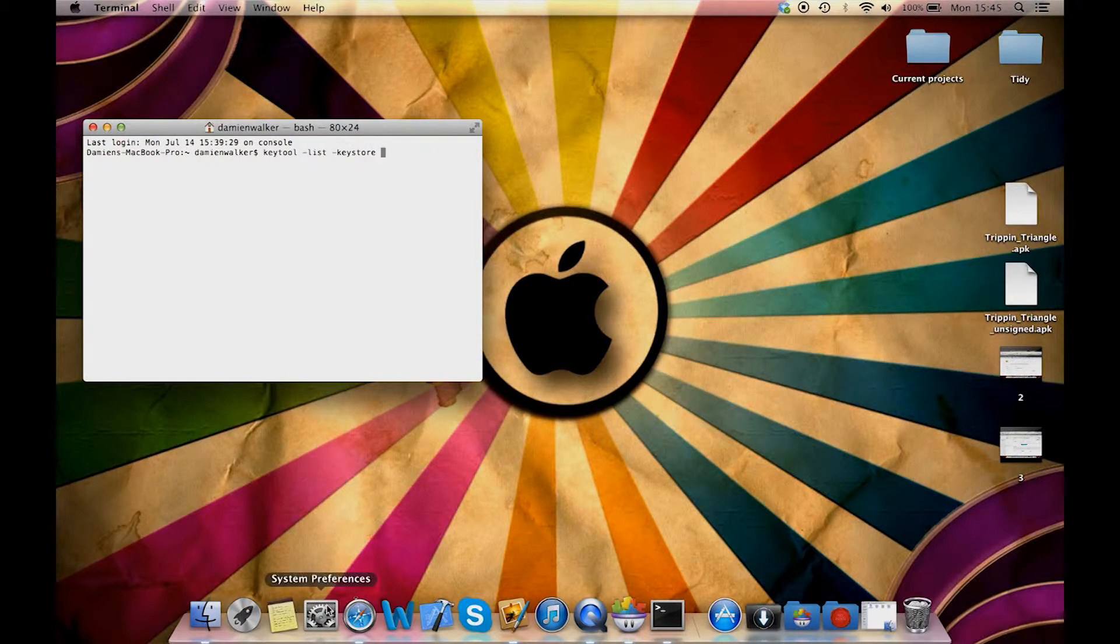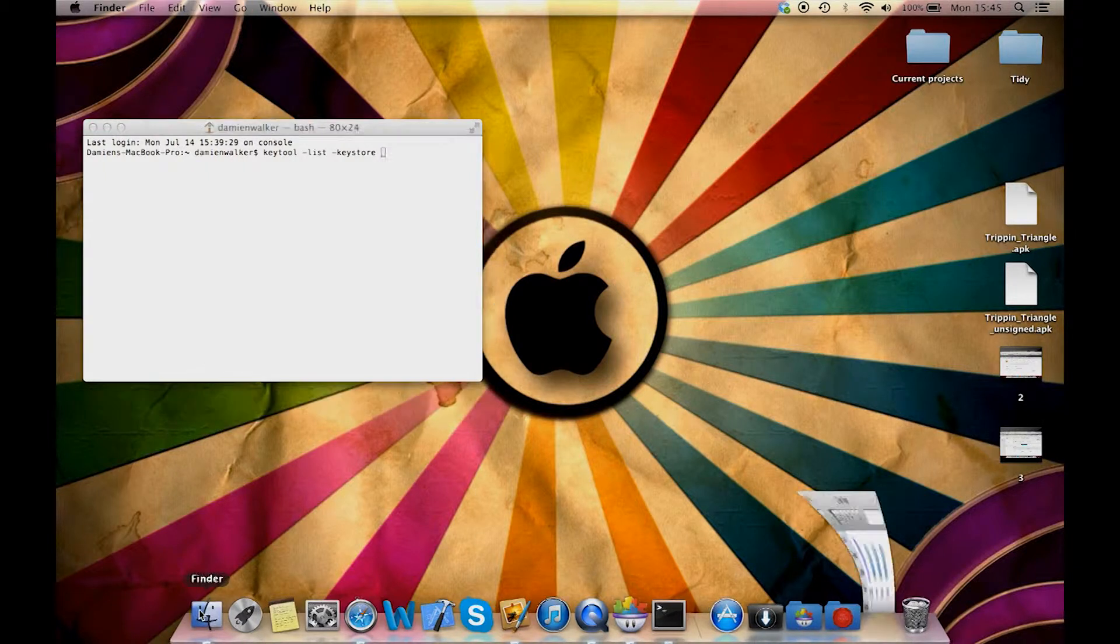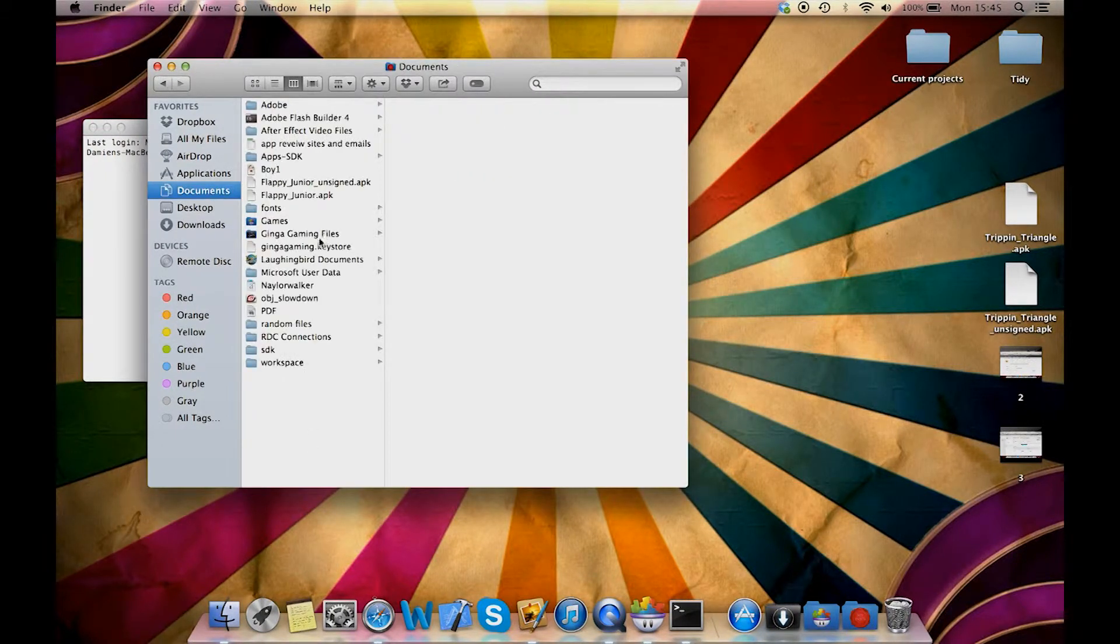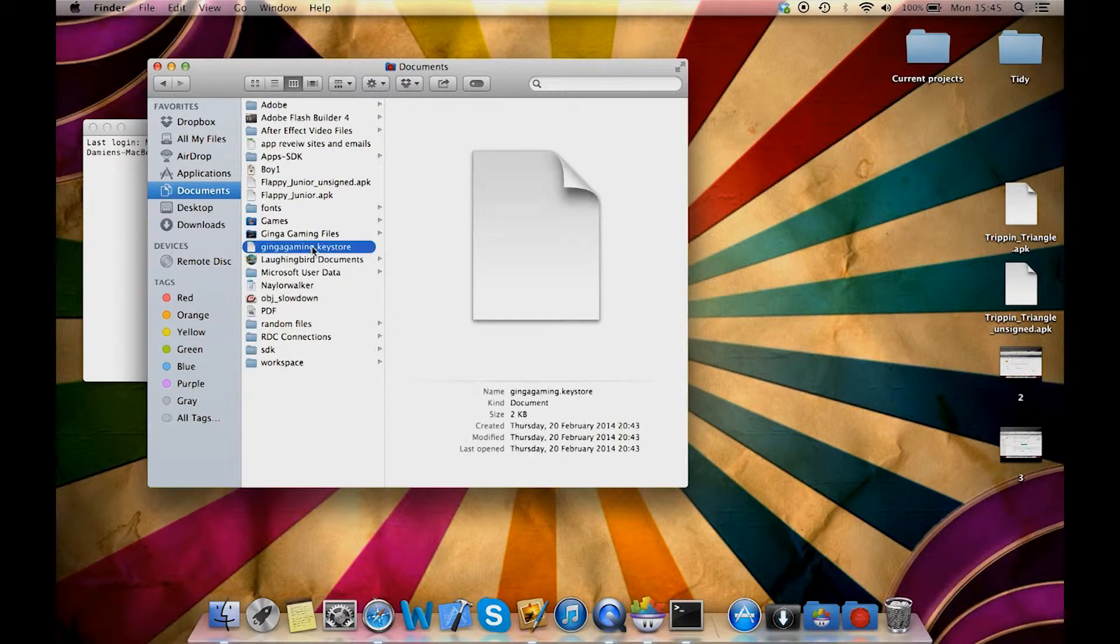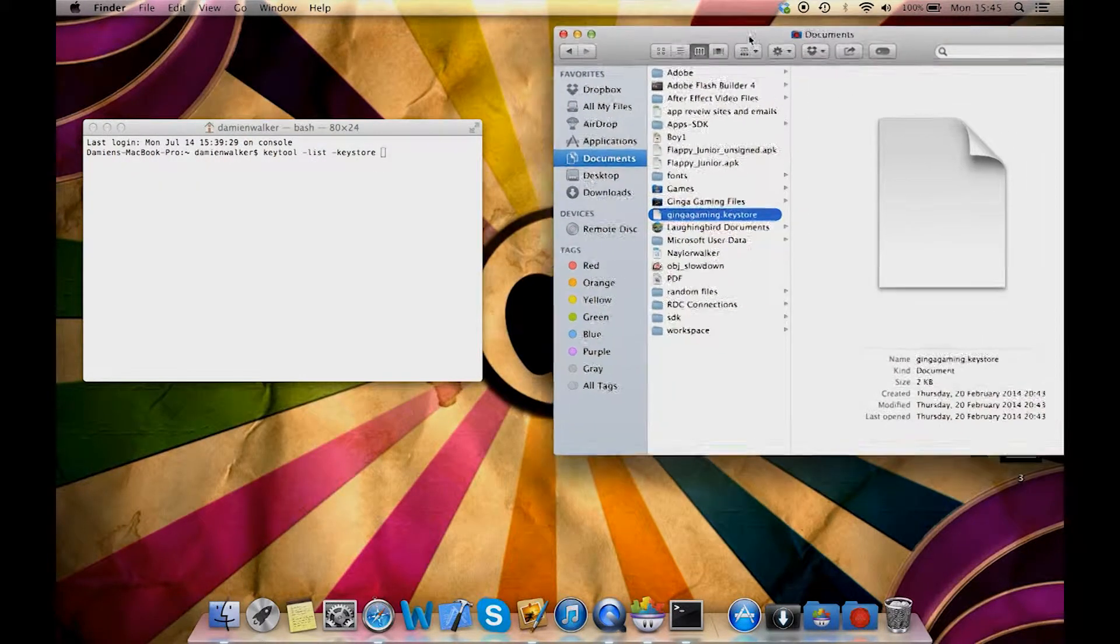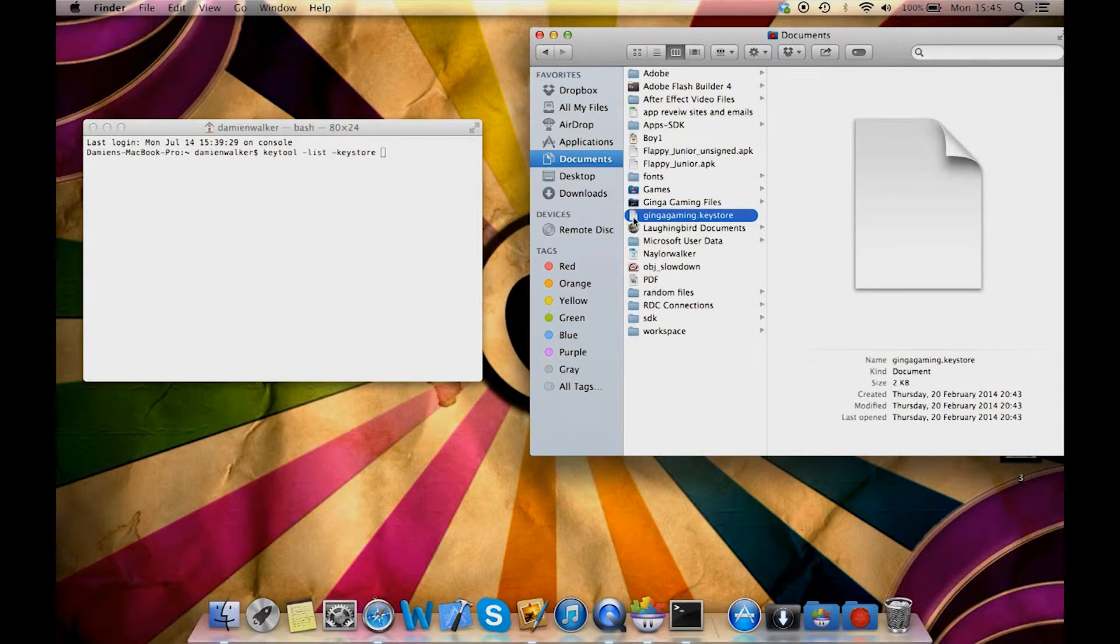Then you want to navigate to your Android keystore file. This is the same file you sign your Android apps with. Just drag this file anywhere into the terminal window.